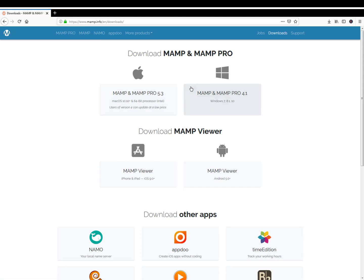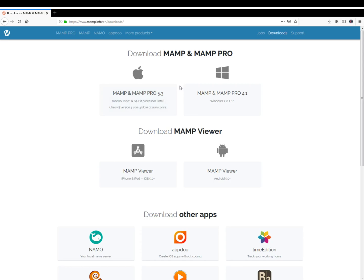You can download whichever operating system you have and install it, and from there you can go on to the next steps of getting started with Python.